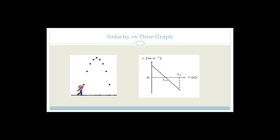The velocity versus time graph is slightly more complicated. Remember that the gradient of a velocity versus time graph - delta v over delta t - gives us our acceleration. Since this is being accelerated by g, the acceleration due to gravity, this is going to be constant. So the gradient of the velocity versus time graph is going to be constant. This is a vector, so if we choose up as positive then we're going to start with a positive value.